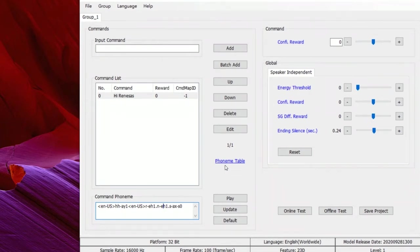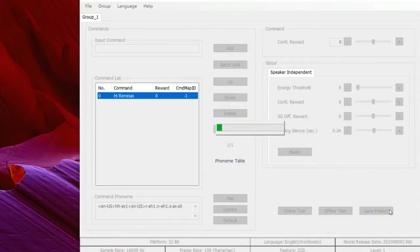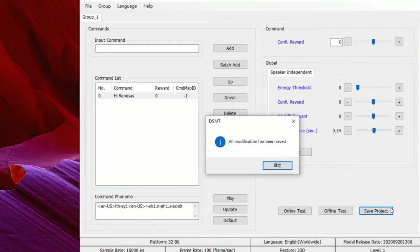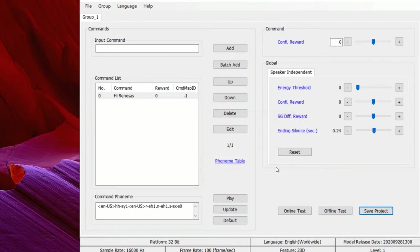After configuring the pronunciation, we can save the project. Then we get the command models in the project folder now. It's just so easy and convenient.